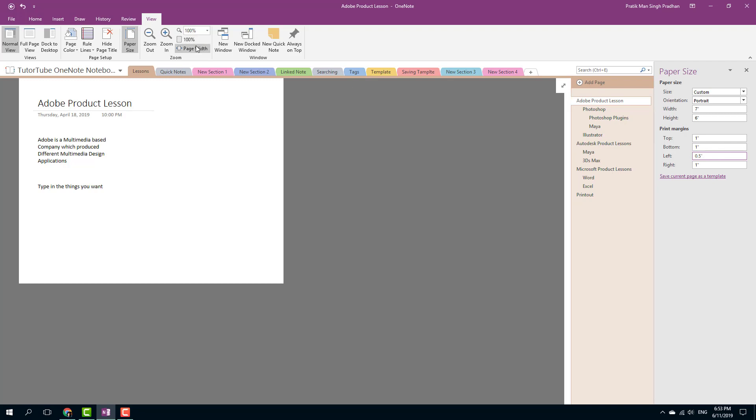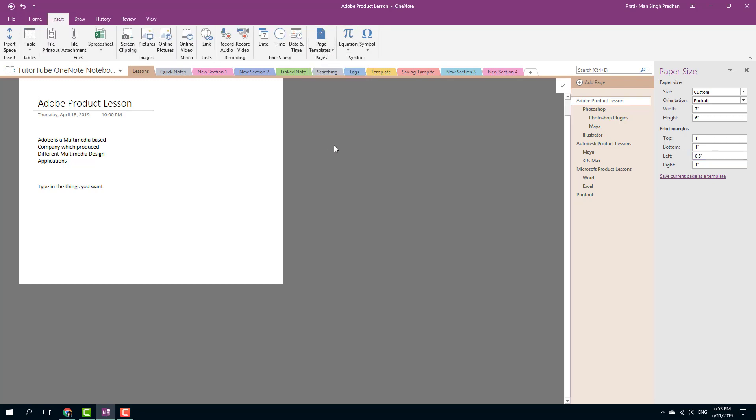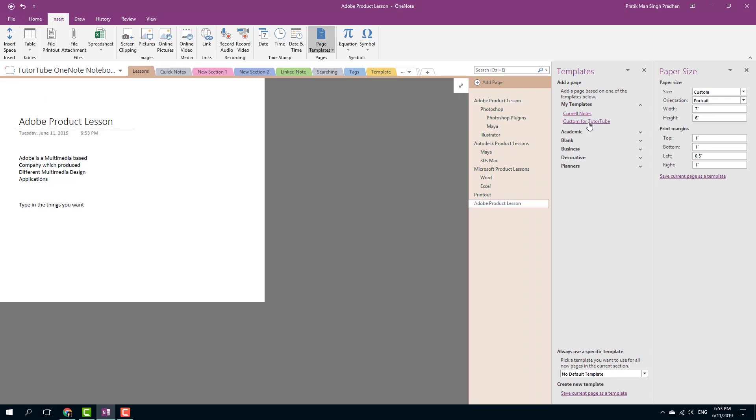In order to access that, I can simply go to my template window which I can access from Insert and from Paste Templates. I can simply go to my Paste Templates right here. In my templates you can see that there's 'Custom for TutorTube' and if I were to click that, it will appear just like that.